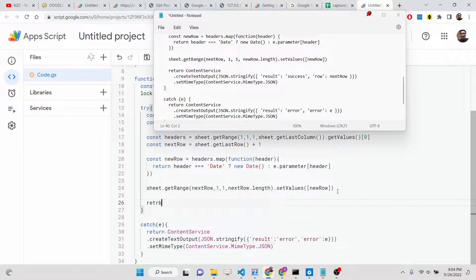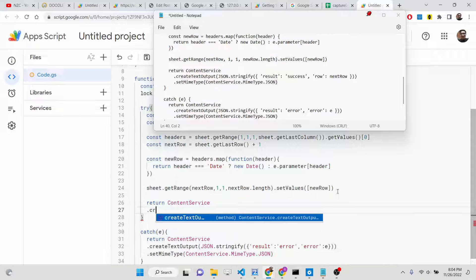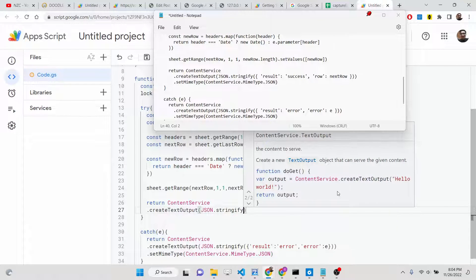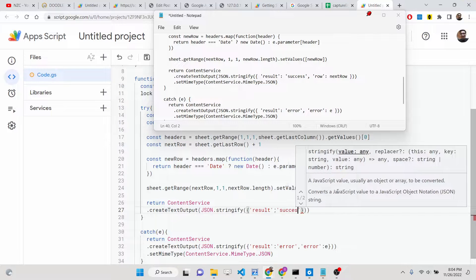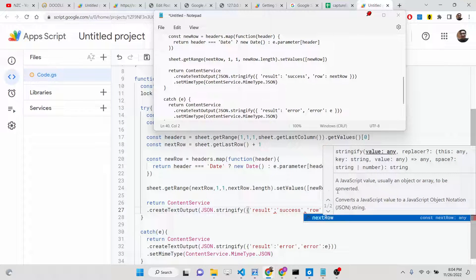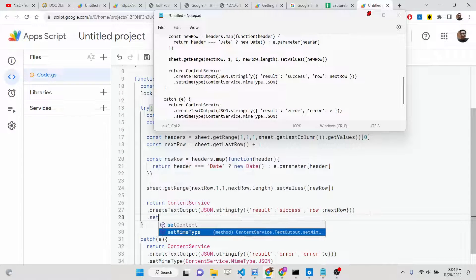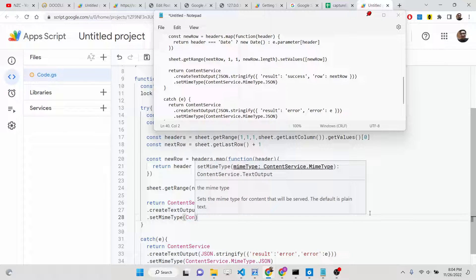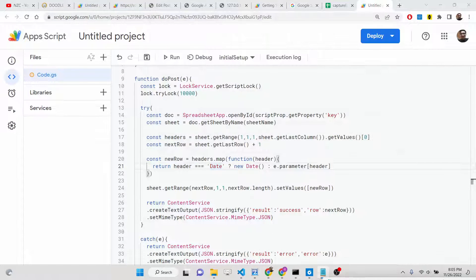We use ContentService.createTextOutput(JSON.stringify()) again to return data to the user. This time the object will have result set to 'success' — it's a nice notification to pass to the user. We also set the MIME type to ContentService.MimeType.JSON. That is all the code you need to write inside this file.